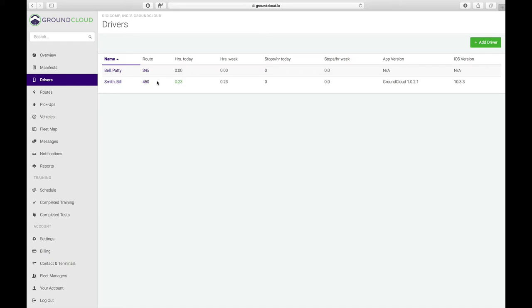If I click back on drivers, now I'll notice that both Patty and Bill have routes assigned to them. And now we are actually ready to go. So at this moment, if we receive a manifest, either manifest for work area number 345 or work area 450, they will automatically get processed and sent to the iPad that Bill or Patty is logged into.